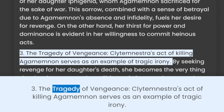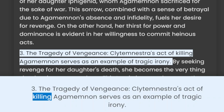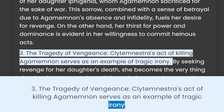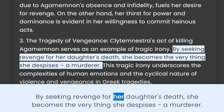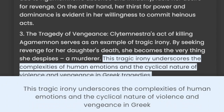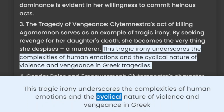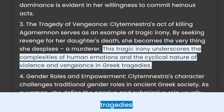3. The Tragedy of Vengeance. Clytemnestra's act of killing Agamemnon serves as an example of tragic irony. By seeking revenge for her daughter's death, she becomes the very thing she despises — a murderer. This tragic irony underscores the complexities of human emotions and the cyclical nature of violence and vengeance in Greek tragedies.